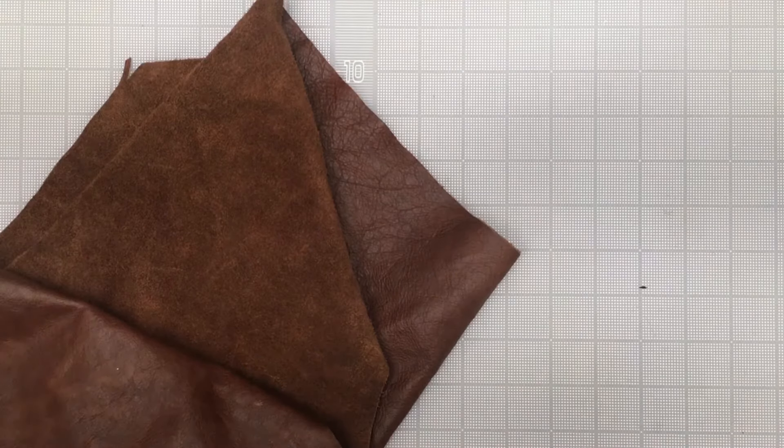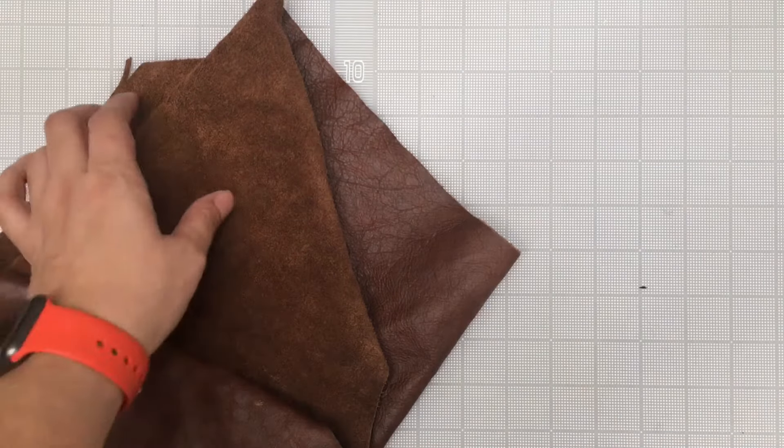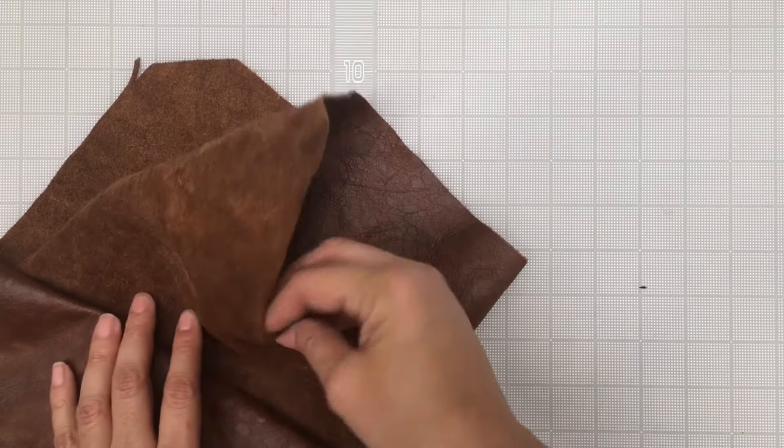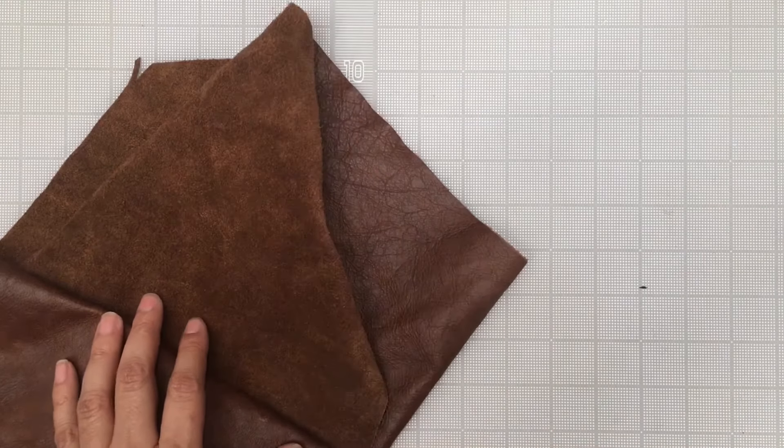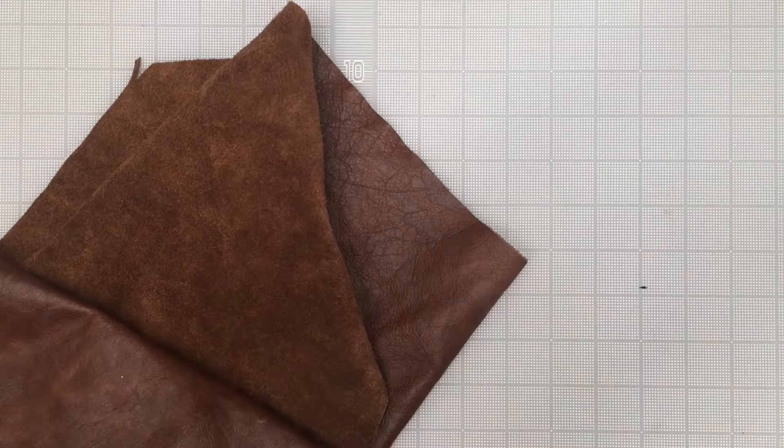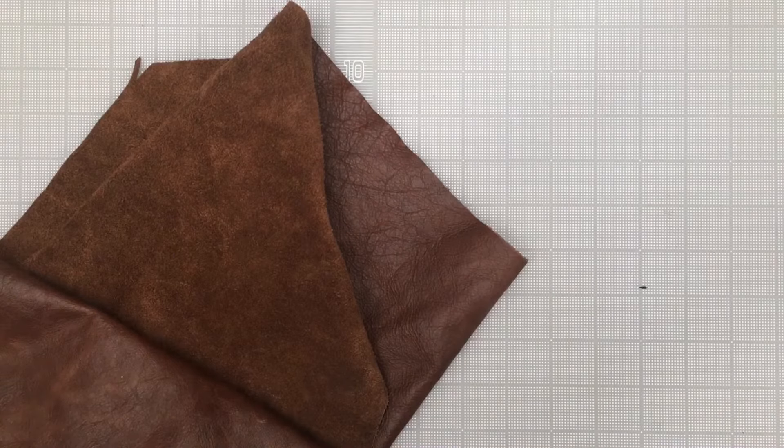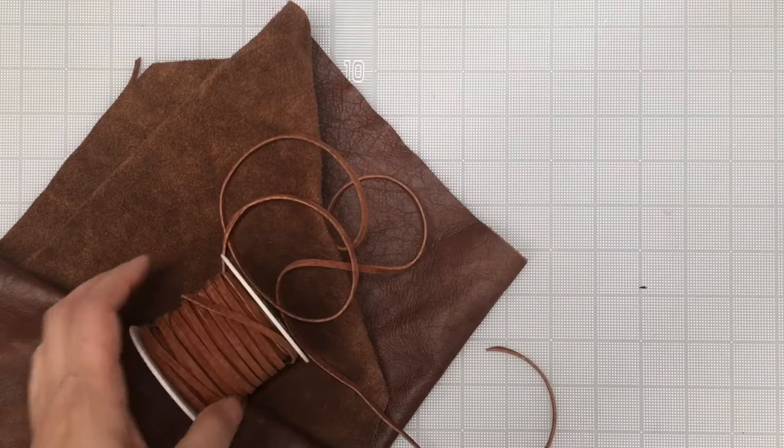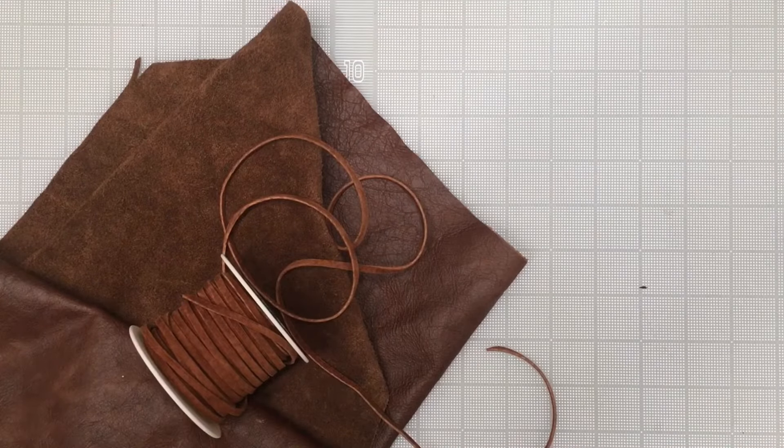You'll need some leather. Pick something that's pliable and good quality. You'll need some cordage. I'm using leather string but you can use paracord as well.